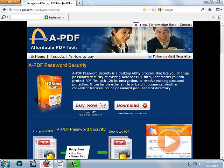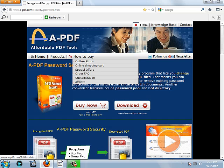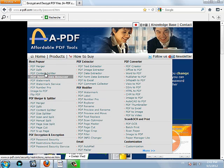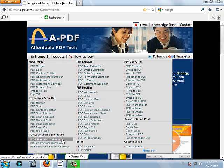For this video, I'm going to show you how to install and use the software A-PDF. The A-PDF products have a very large list. We're going to choose A-PDF password security.